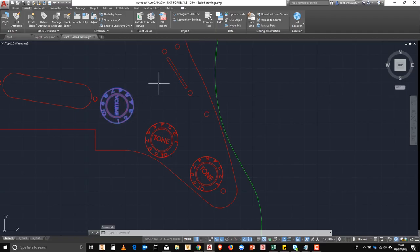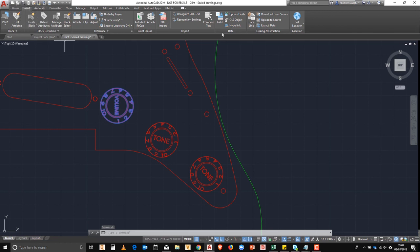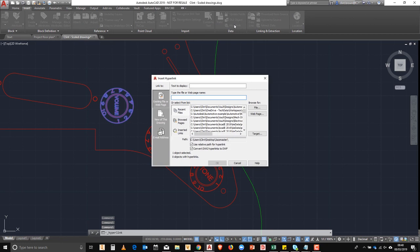So in the last example, we're going to go and create our own hyperlink by going to the insert tab and on the data panel clicking hyperlink. And this time we're going to set up an email.